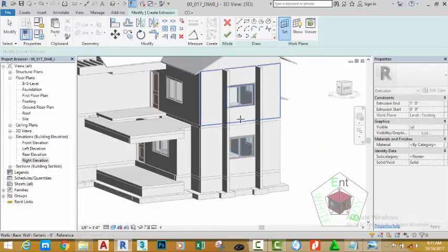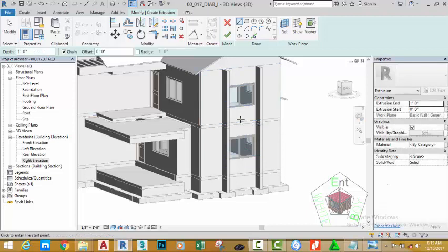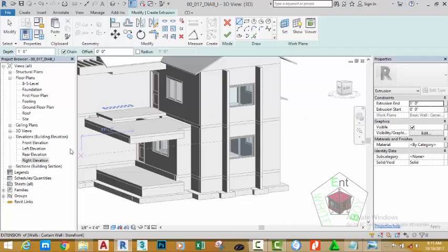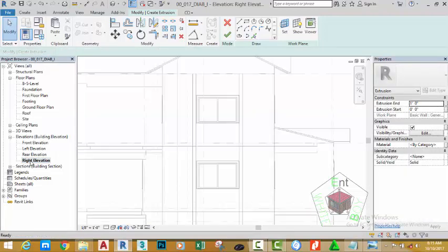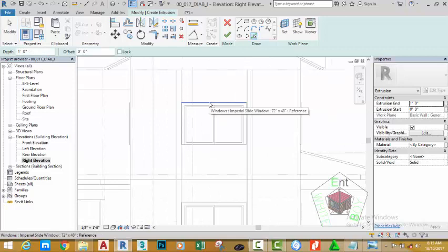I'm going to hover on the face of this wall and click. Now I'm going to double-click in the right elevation and sketch. Click at the edge of this window.